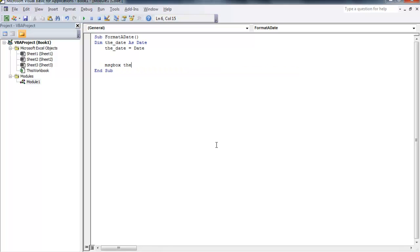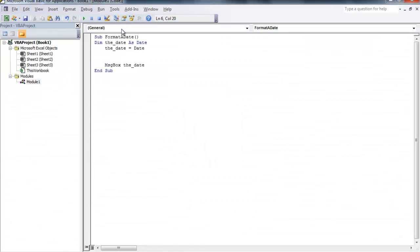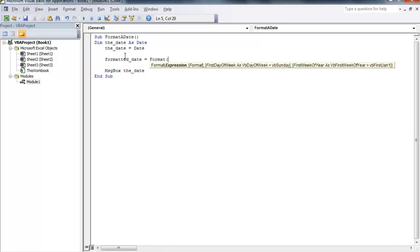Let me show you what this does so far: message box the date. I'm going to press the play button or F5. That just gives us today's date in the default format. So we want to put formatted date equals format, and then you put in the variable that we're working with and then the format that you want.